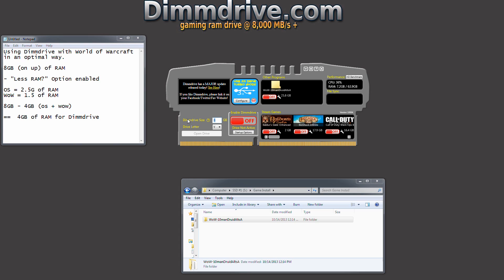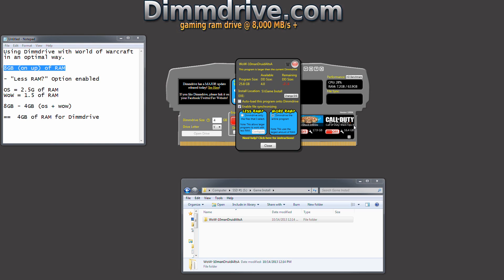So we're going to set this up. We're going to do 4 gigs right here. Now we've dragged this in there. And again, this is a setup for 8 gigs of RAM. So we're going to click the little wrench button here. We're going to click less RAM. We're going to click that option right here, less RAM enabled.